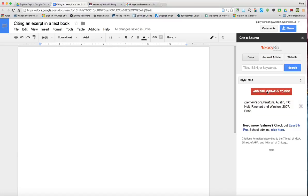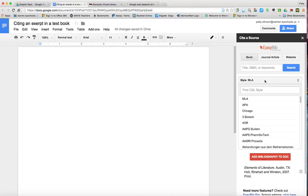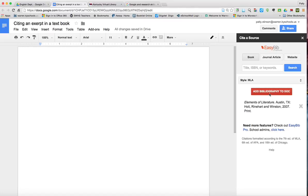When you do that, all you have to do is make sure it's MLA, which we have done, and then click Add to Bibliography to the document.